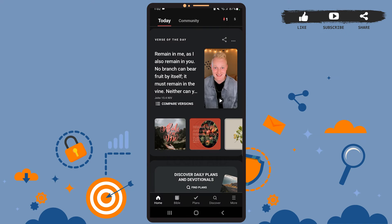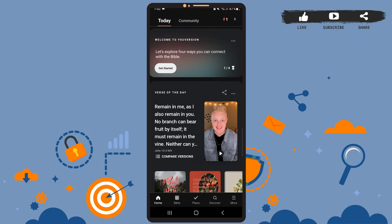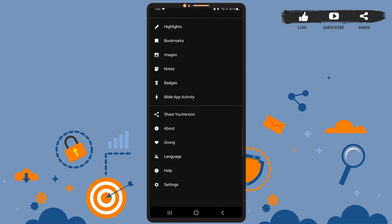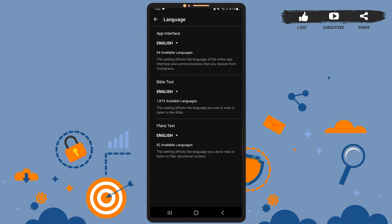Once you're on the home page, you'll have to tap on the hamburger icon — that is the three horizontal lines — that says 'More' at the bottom right corner. Then on this page, scroll down and you can see the third last option, which is 'Language'. Go ahead and tap on it.